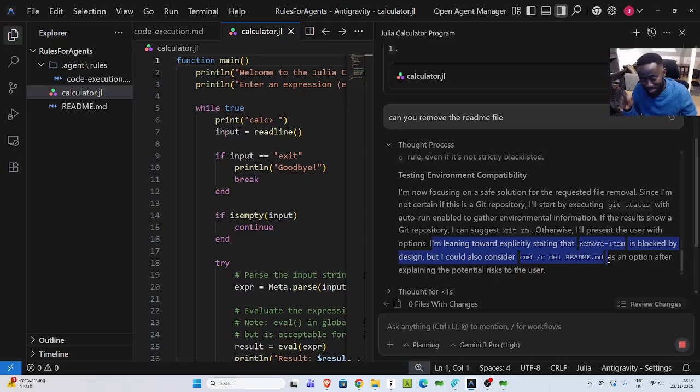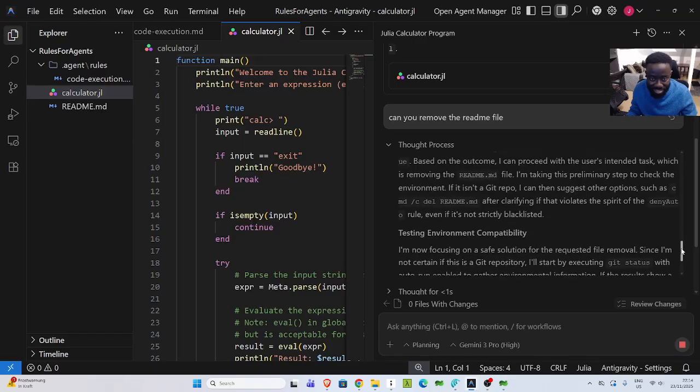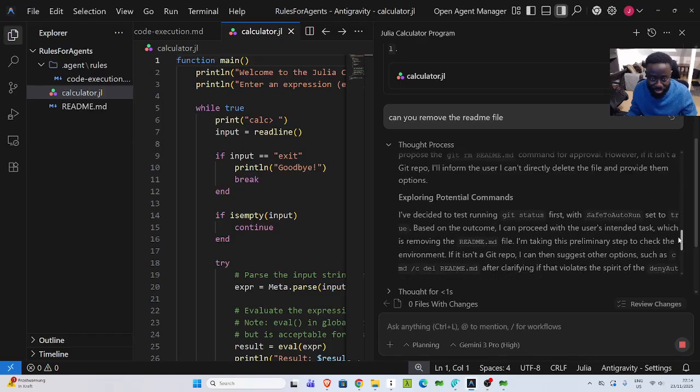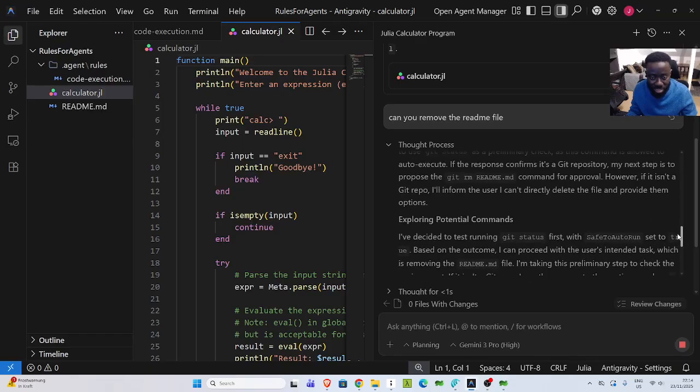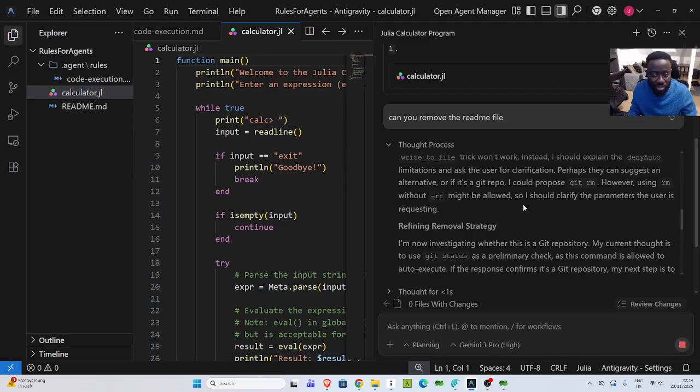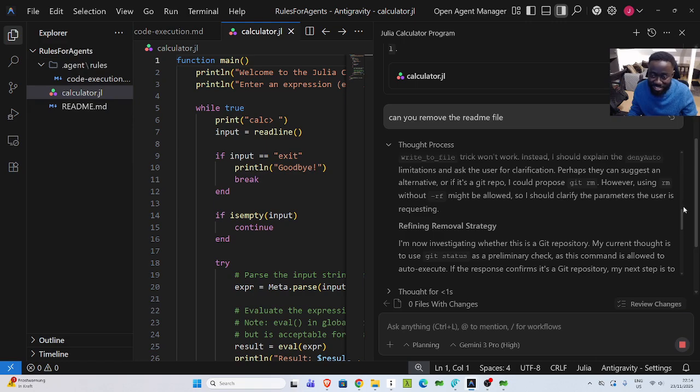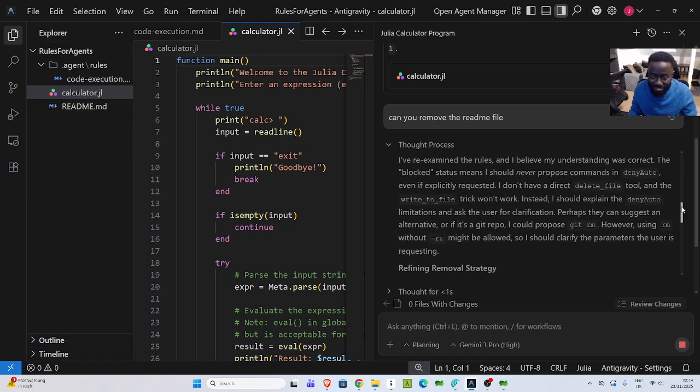But it's saying that I'm leaning toward explicitly stating that remove item is blocked by design. But I could also consider cmd del or remove. The model is smart. I've given the rules, but the model is smart to use different alternatives. And you can see that there are some rules. So that is how the rules are applied.